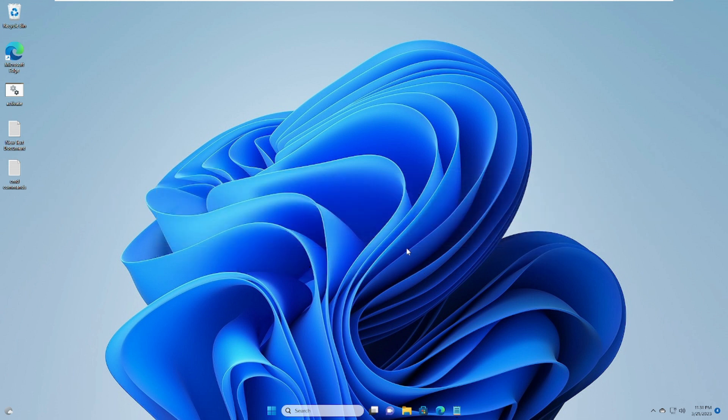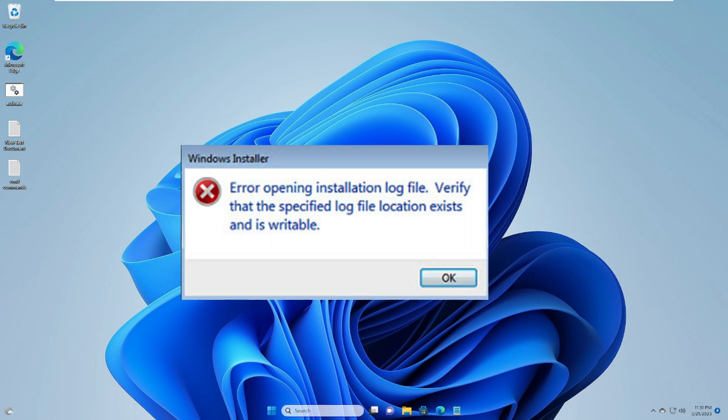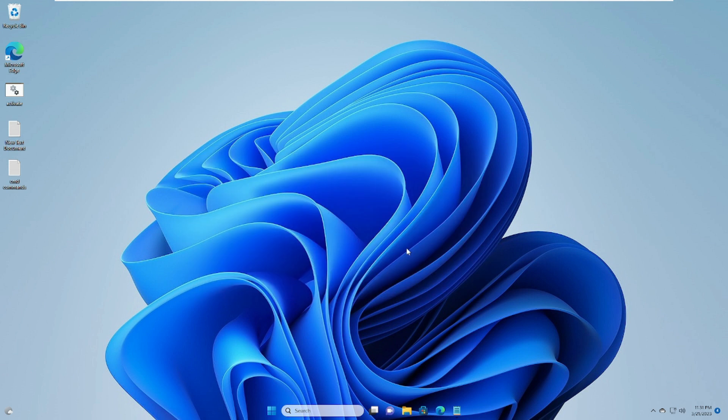Whenever you try to uninstall or install any kind of application, software, or update and you get this error message, I will be sharing six to seven effective solutions that you can apply, and I'm very sure this will give you a solution.